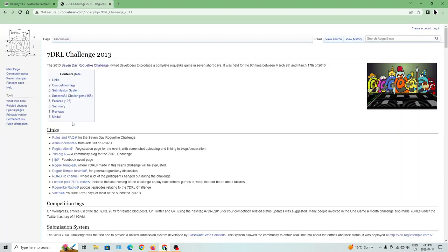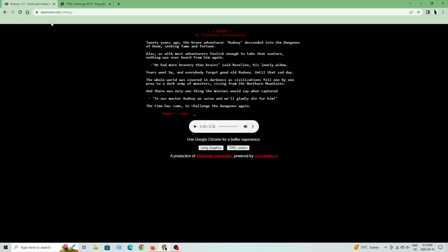This is from the 7-Day Roguelike Challenge 2013, and the idea here follows right here. Twenty years ago, the brave adventurer Rodney descended into the Dungeons of Doom, seeking fame and fortune. Alas, as with most adventurers foolish enough to take that venture, nothing was ever heard from him again. He had more bravery than brains, said Rosaline, his lonely widow. Years went by and everybody forgot good old Rodney, until that sad day. The whole world was covered in darkness as civilizations fell one by one, prey to a dark army of monsters rising from the northern mountains. And there was only one thing the minions would say when captured: To our master Rodney we serve, and will gladly die for him. The time has come to challenge the dungeons again.